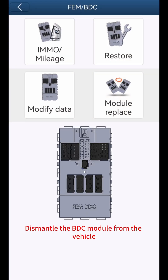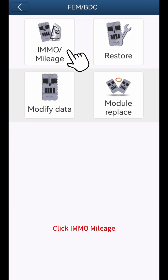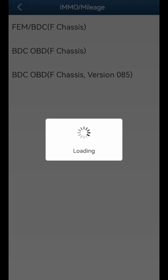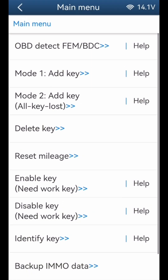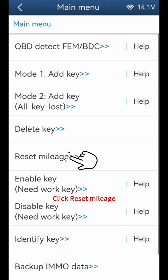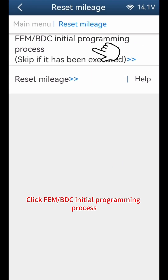Dismantle the BDC module from the vehicle. Click IMMO mileage, click FEM BDC F chassis, click Reset Mileage. Click FEM or BDC initial programming process.